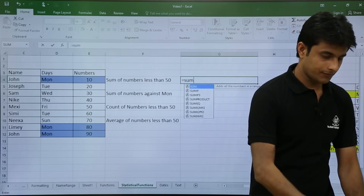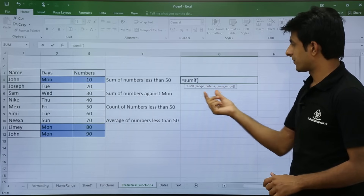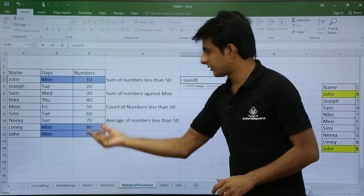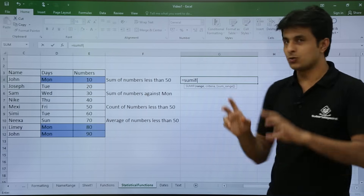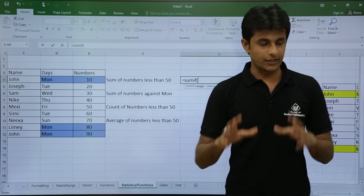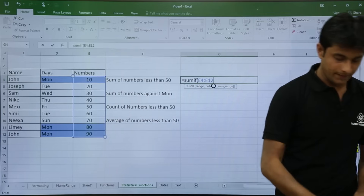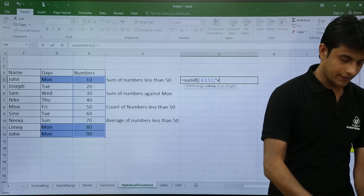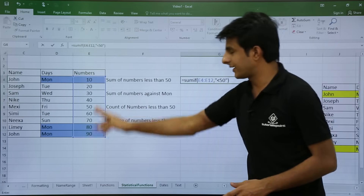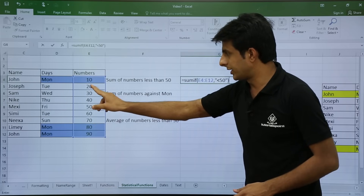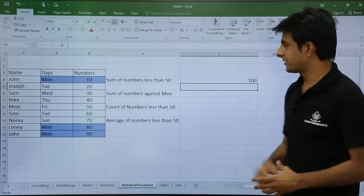I will type SUMIF and open the bracket. There is a range, criteria, and sum range. The range is the numbers column, the criteria is less than 50 in double quotes, and the sum range is optional so I can ignore it. I select the range, put a comma, and write less than 50 in double quotes and press Enter. The answer is 100, since 40 plus 30 plus 20 plus 10 equals 100.